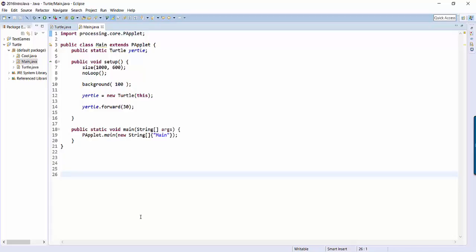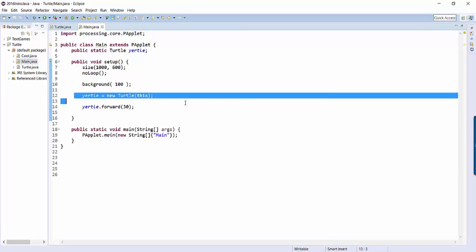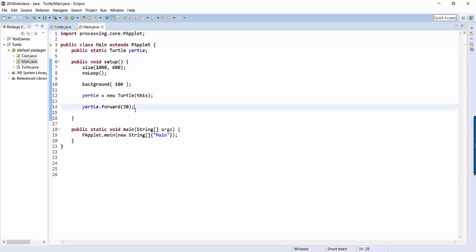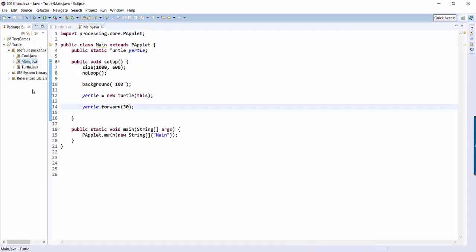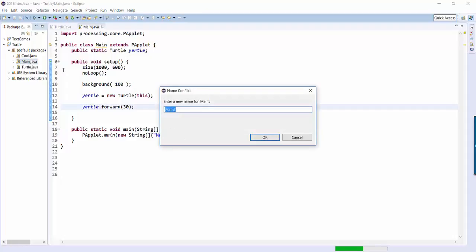So let's start this way. Open up one of your existing turtle programs that you know works. So here I've got main. It's creating my turtle and it's just going forward and I know this works. Let's create a new class that we can use to do our testing. So I'm going to select main, I'm going to hit control C to copy it and control V to paste and I'm going to call it command test.